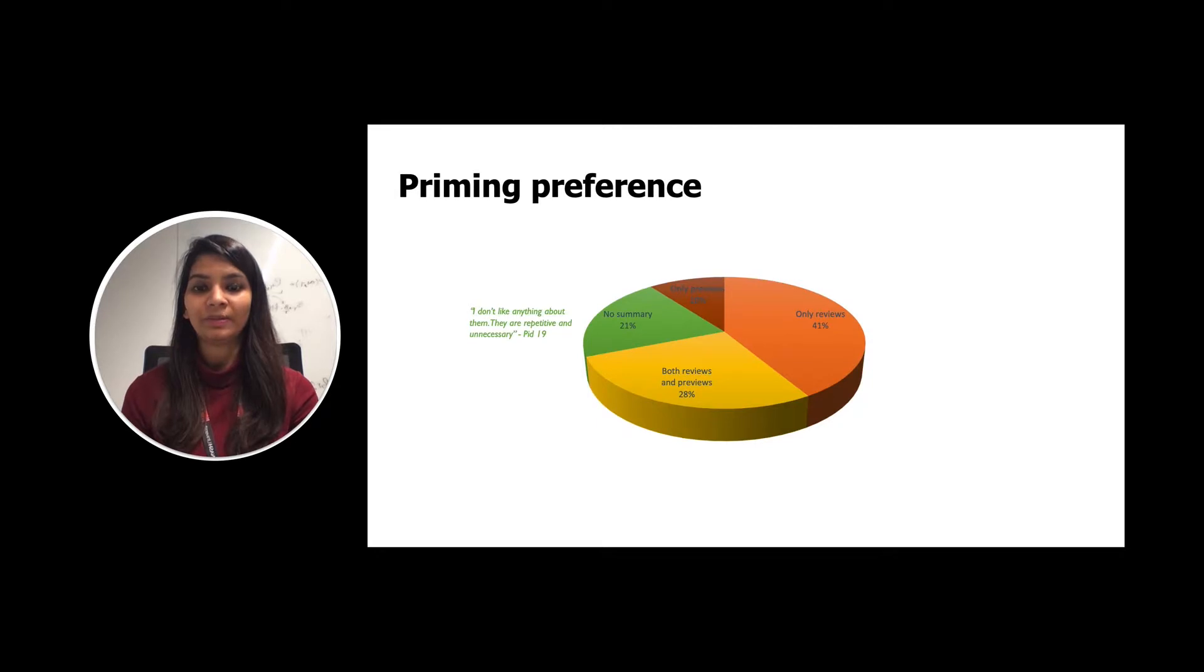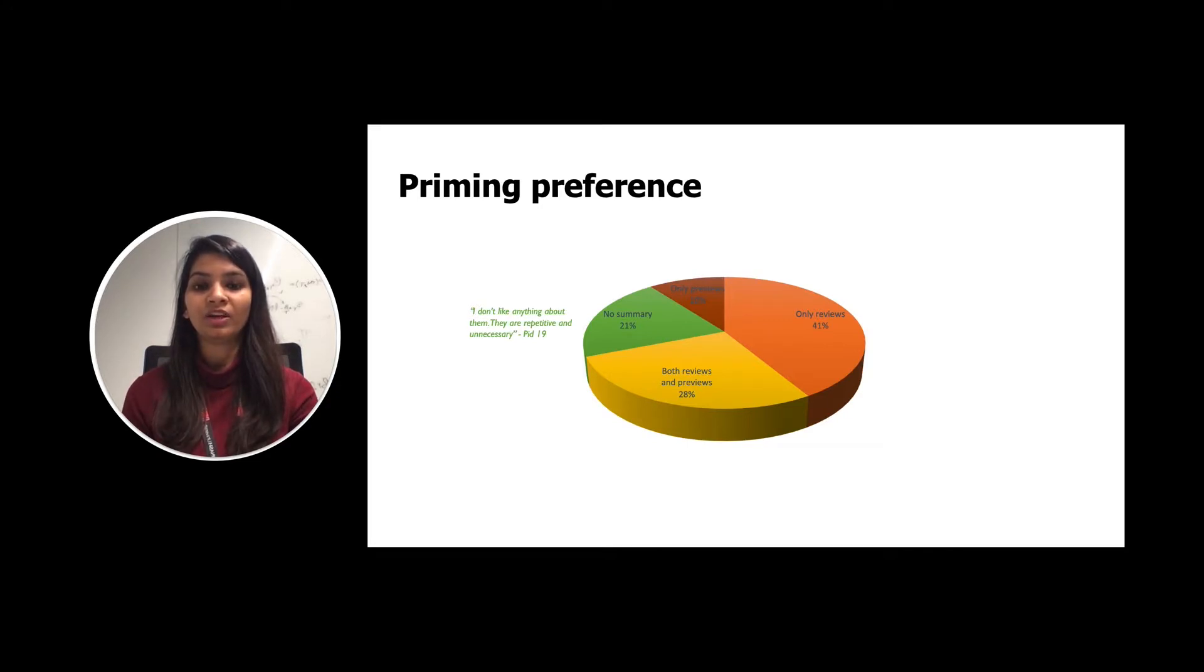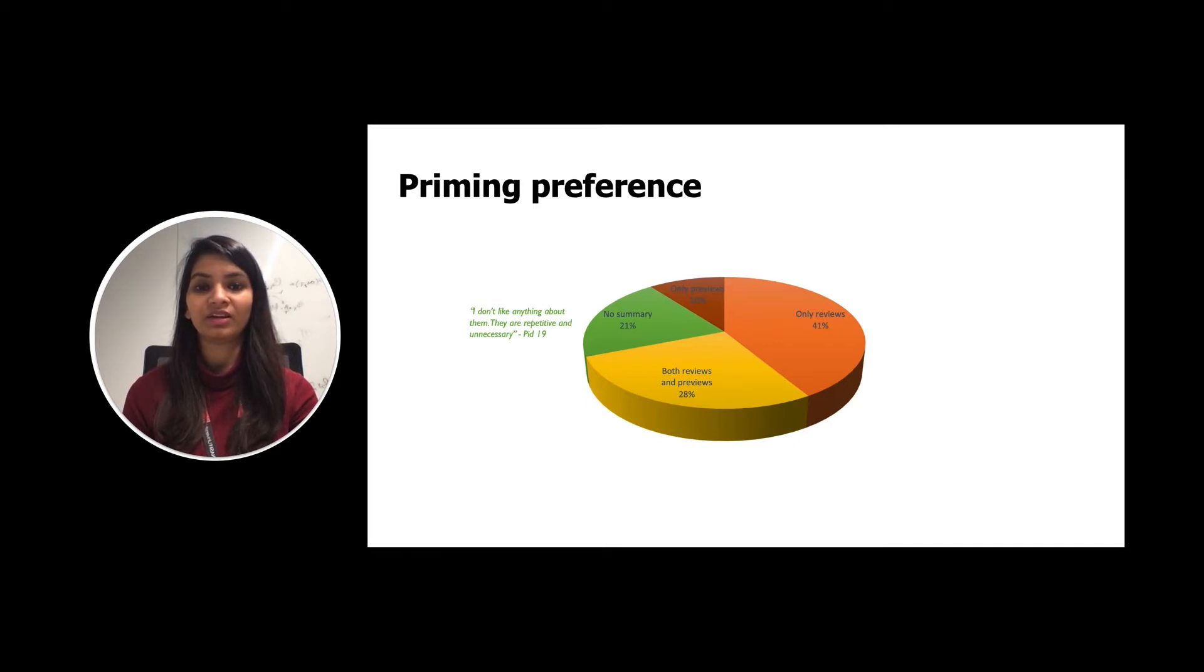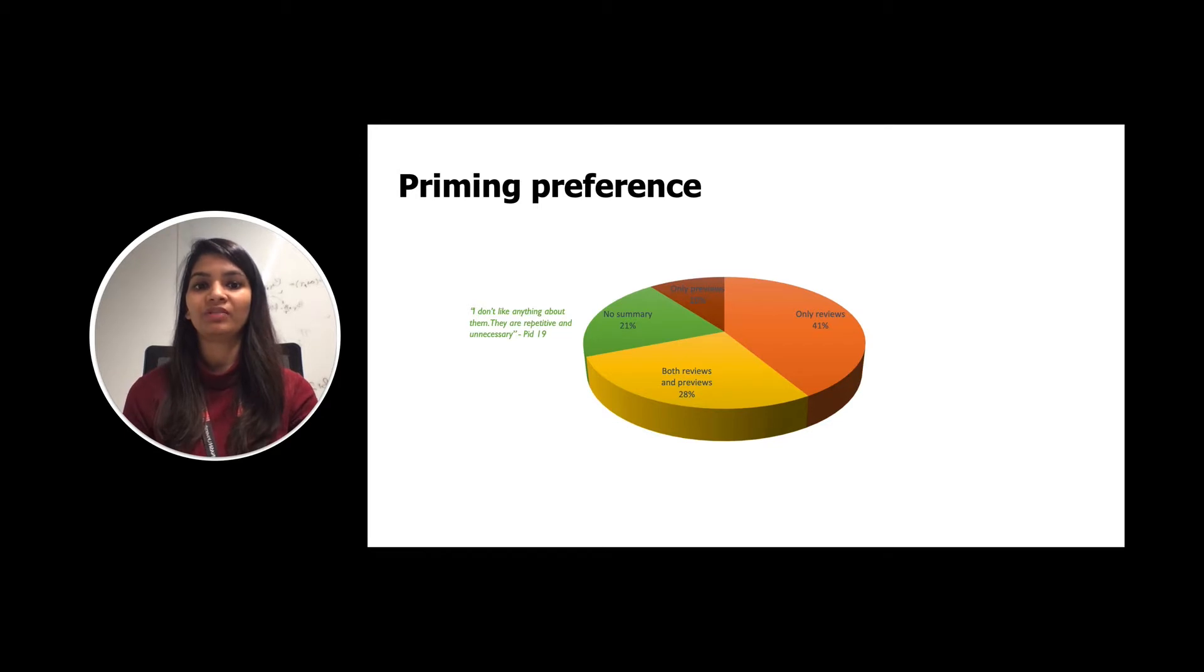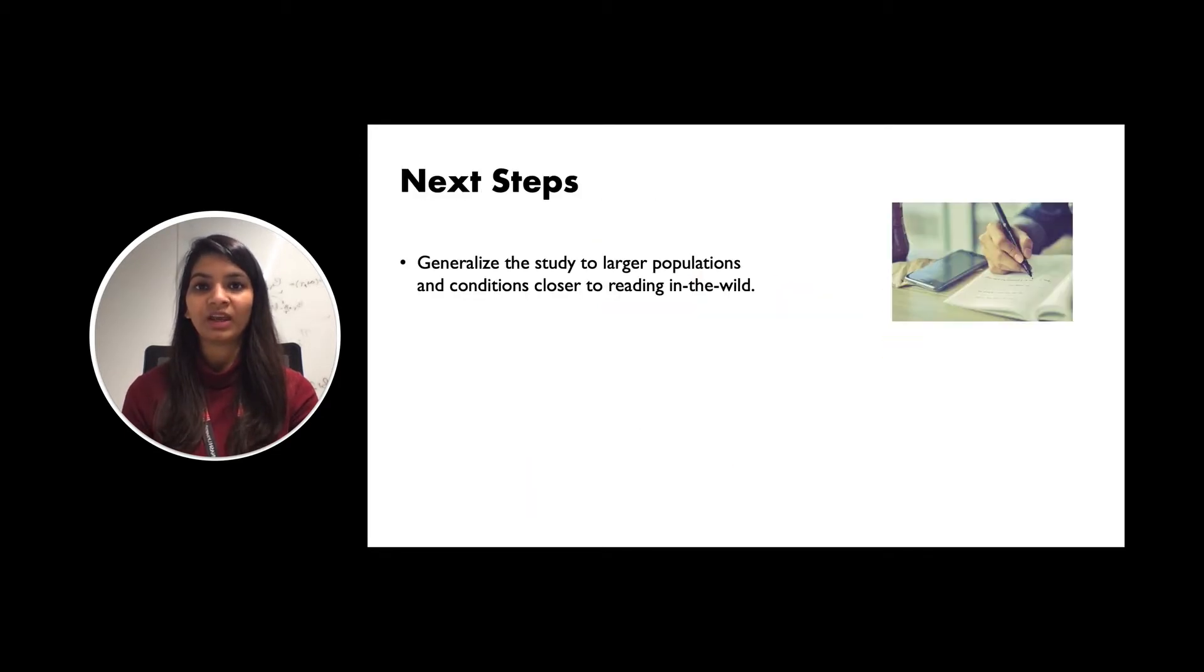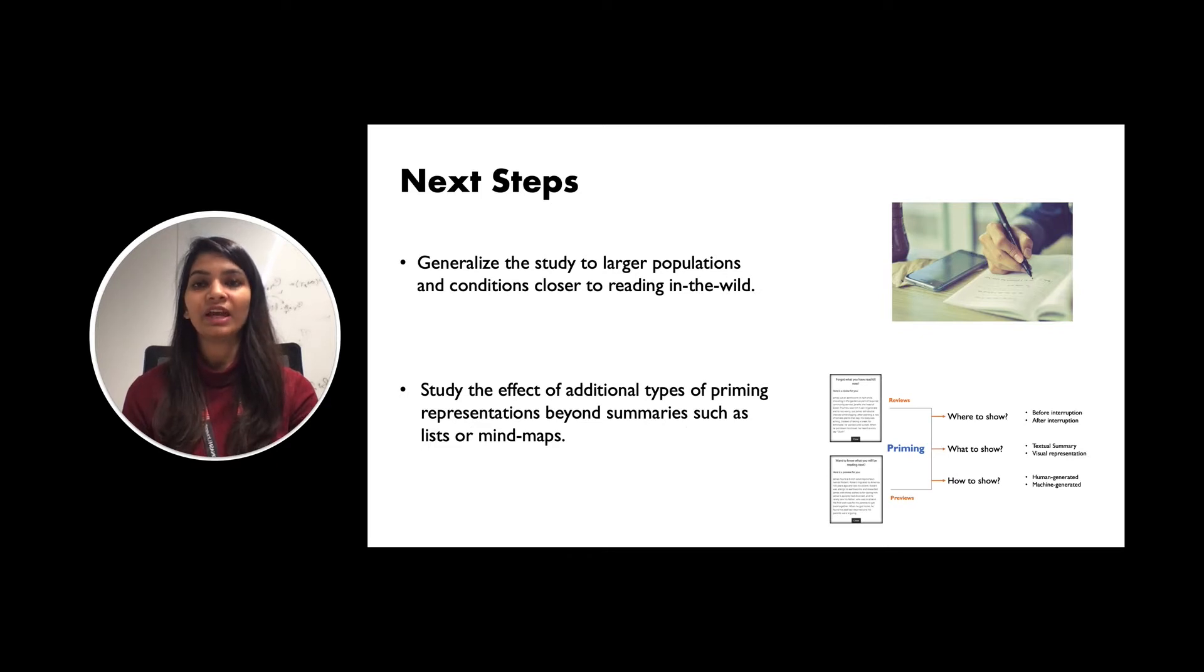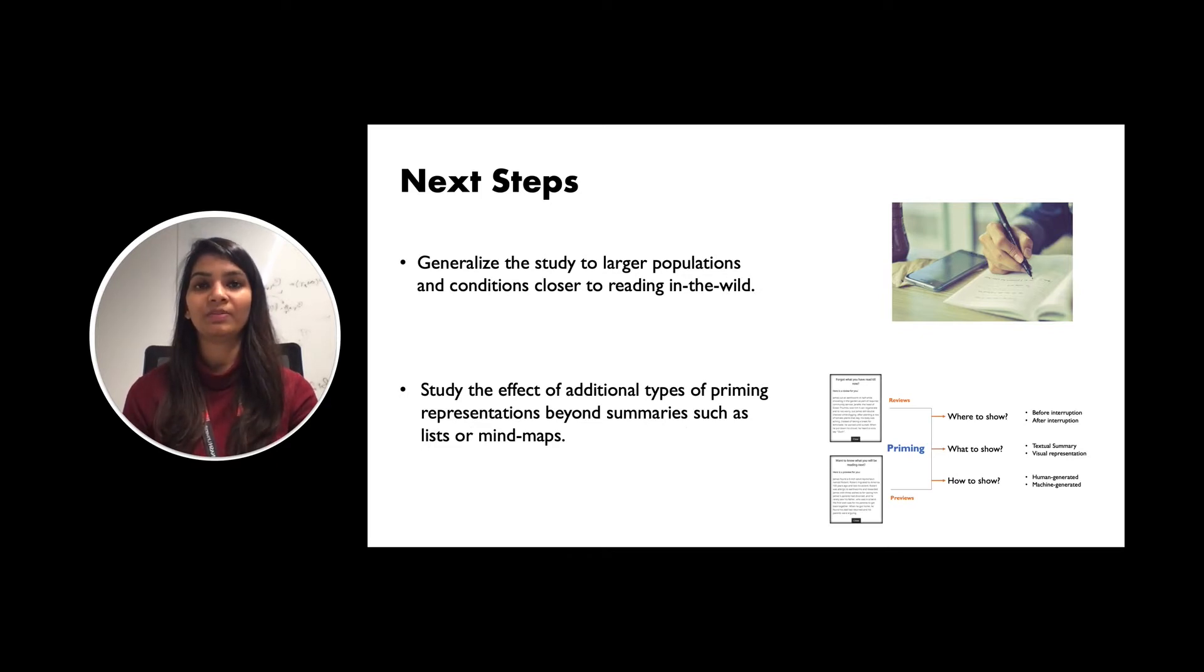Overall, the participant had a positive experience with the priming cues. Only 21% of the participant found the priming cues repetitive and unnecessary, remaining 79% had positive experience with reviews and previews. As a next step, we would like to generalize the study to larger population and conditions closer to reading in the wild. Further, we would like to test different kind of summary priming representation beyond summaries such as list or mind maps.